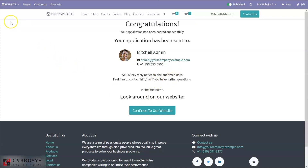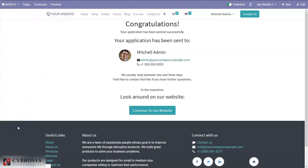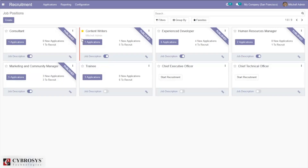Here we can see the application is sent to Michelin, because the Michelin admin was set as the recruiter for this job. Now if you check our recruitment module, you can see one new application has arrived.